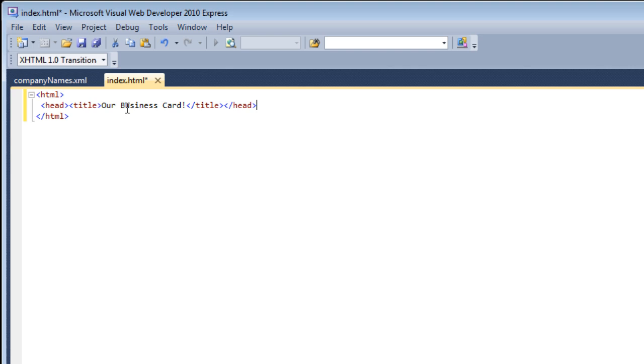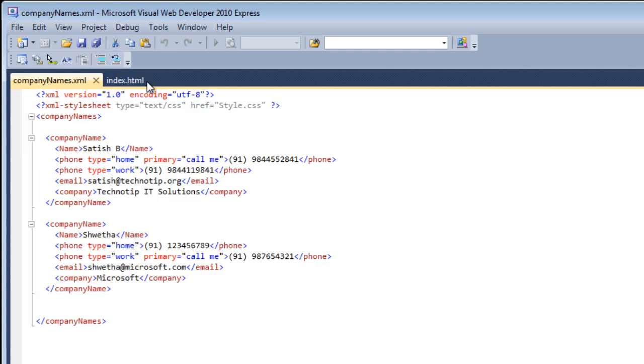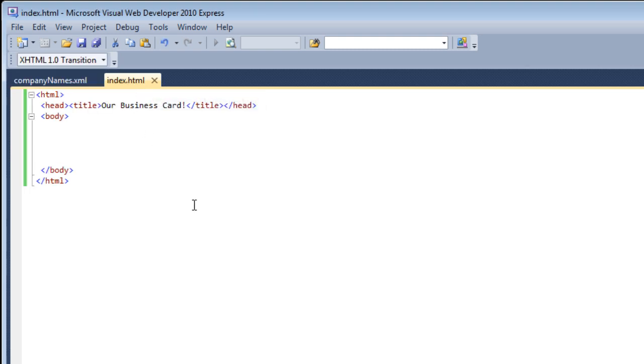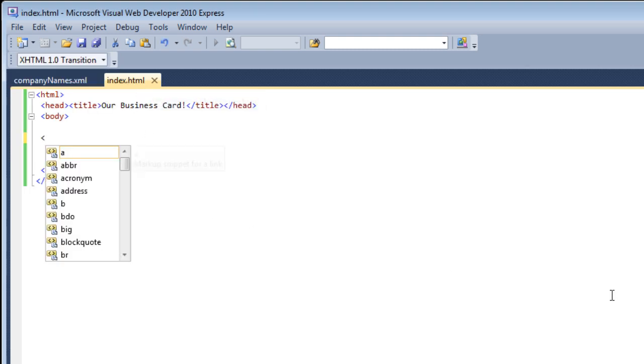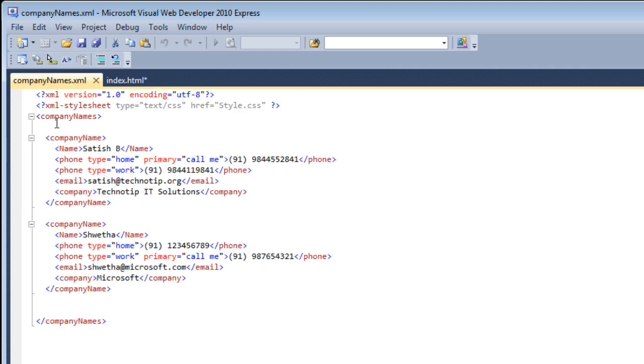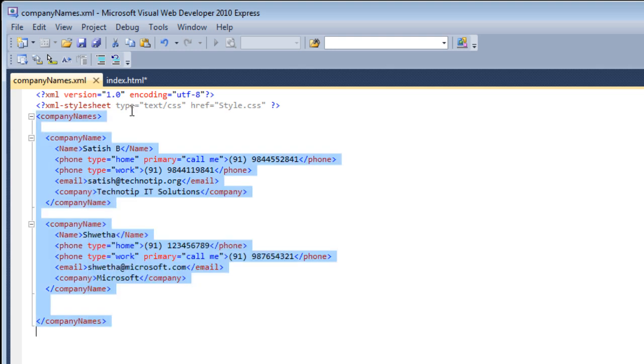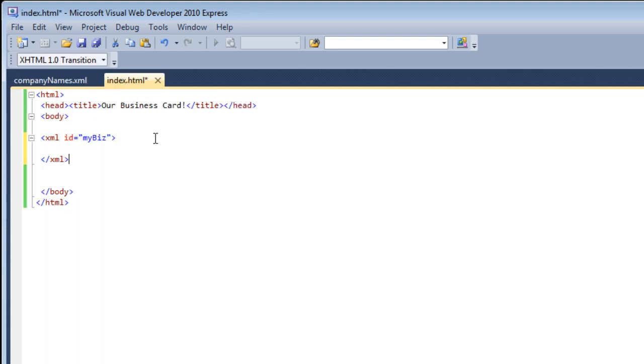In this video we are using DOM, that is Document Object Model, to access data present inside our XML using the attributes and the elements. You might have heard getElementById, getElementsByTagName - we will use these same functions and fetch data from this XML. We write our XML inside this XML tag, we give it an ID. The root tag is company names, inside that we have two elements called company name.